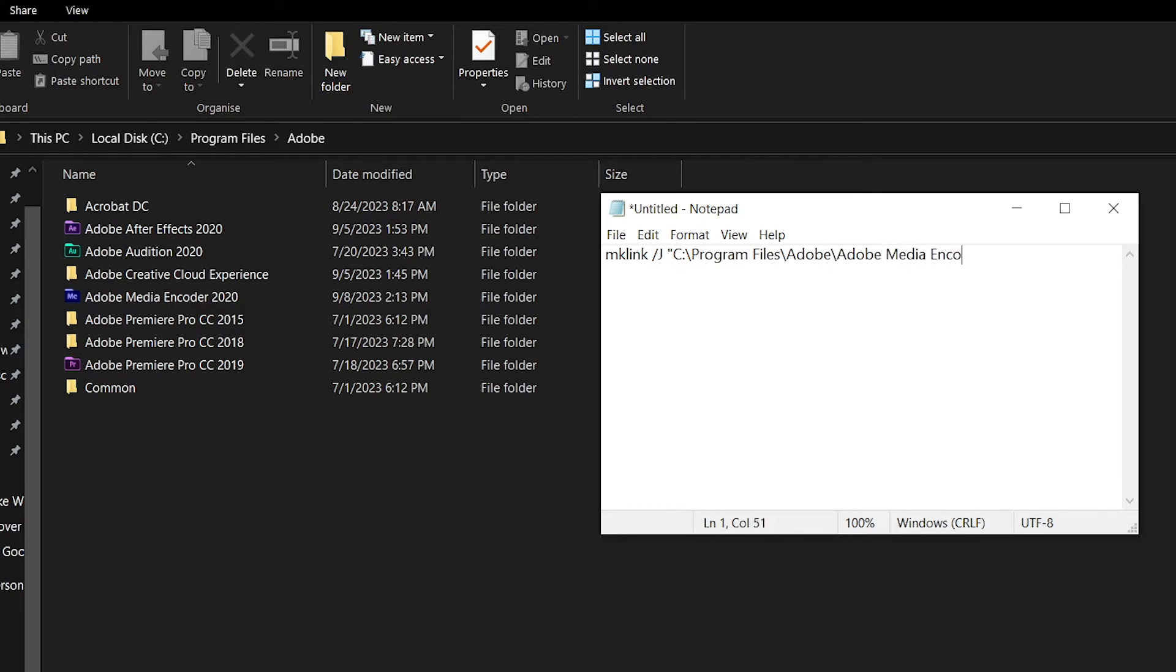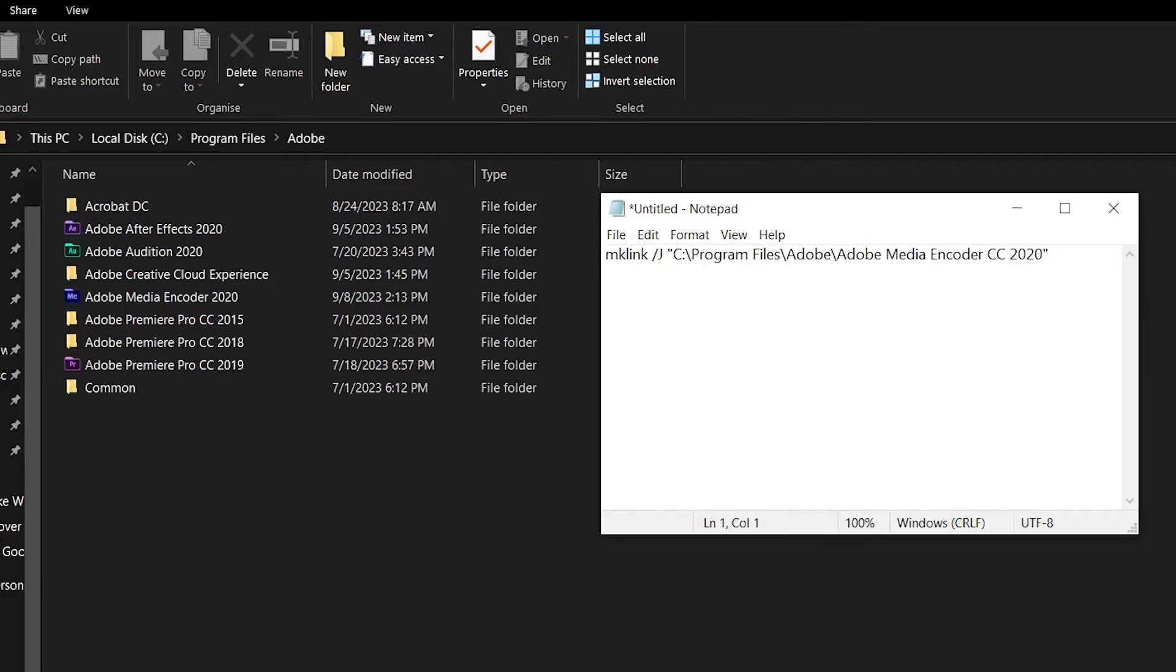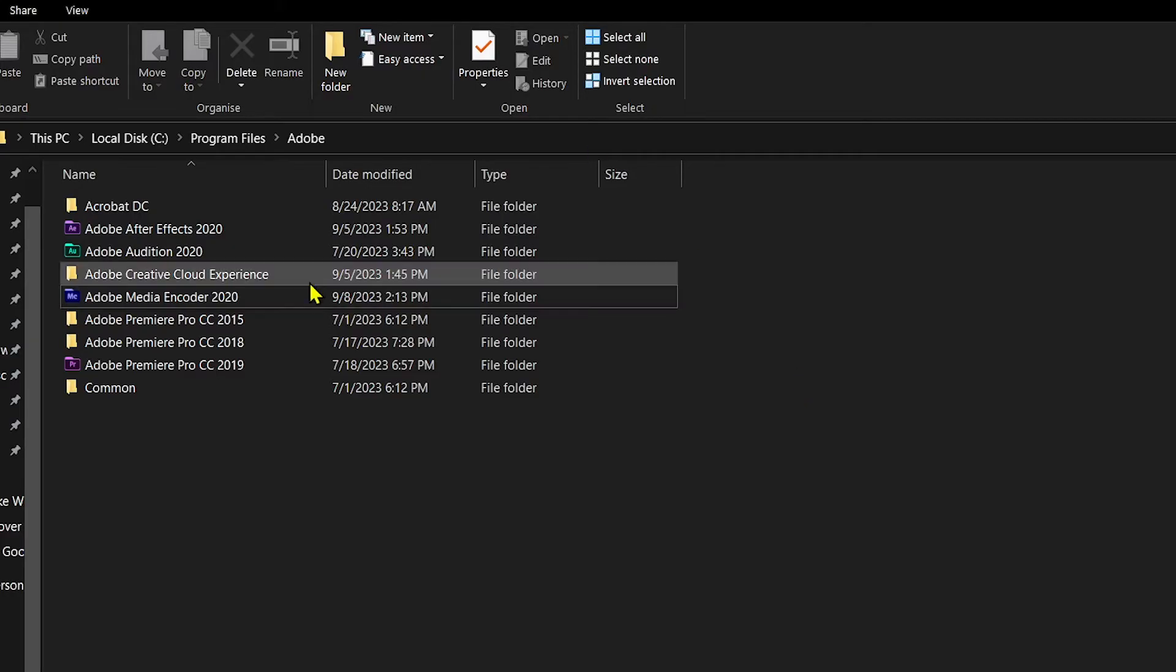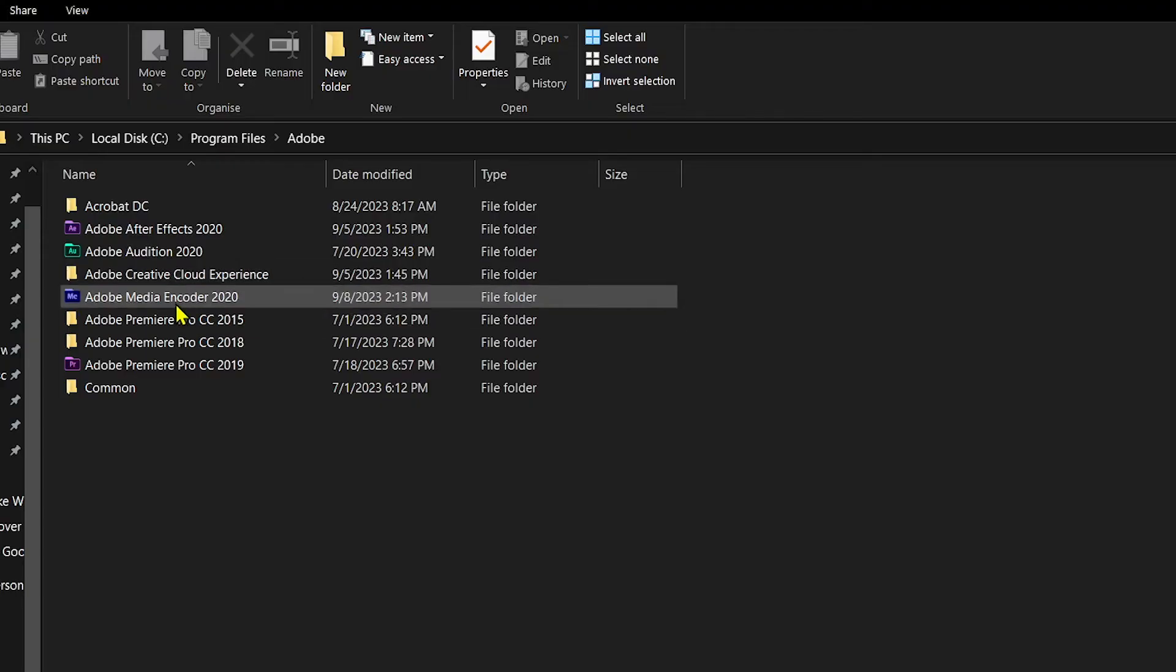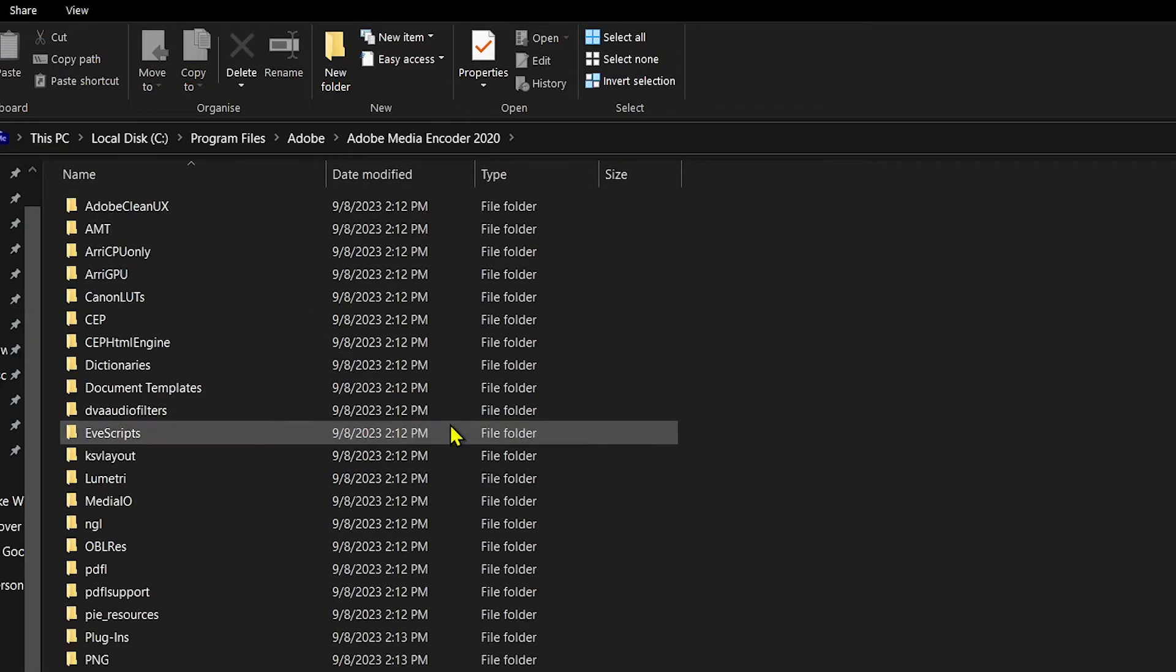Next thing that we're going to do is open the folder. I'm going to open this one and then I'm just going to copy this, and I'm going to put it here.